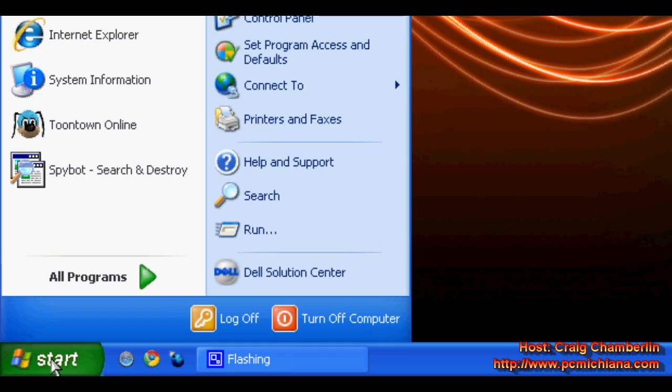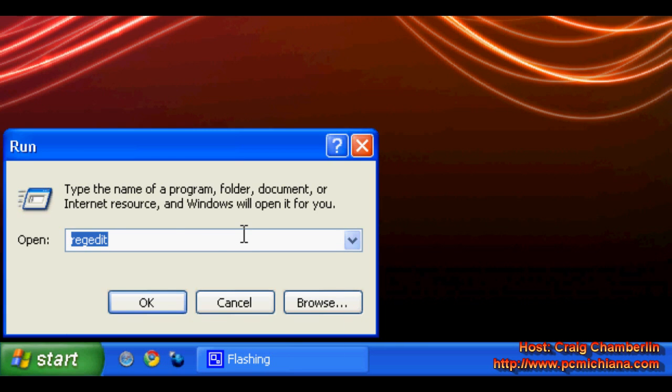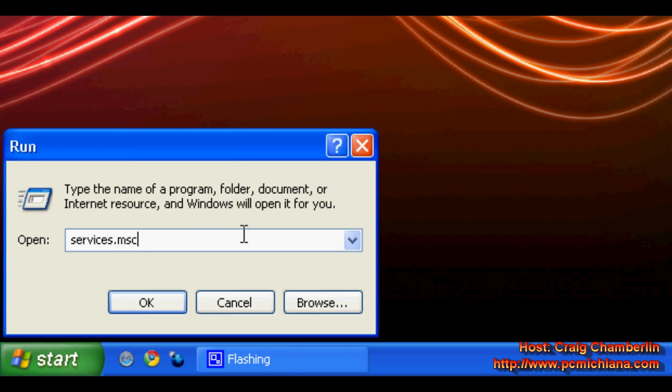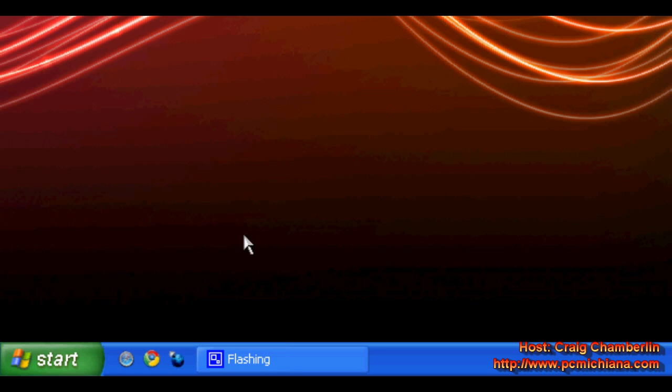So basically what you want to do is go down to your start menu, click start and click run, type in services.msc, press enter.